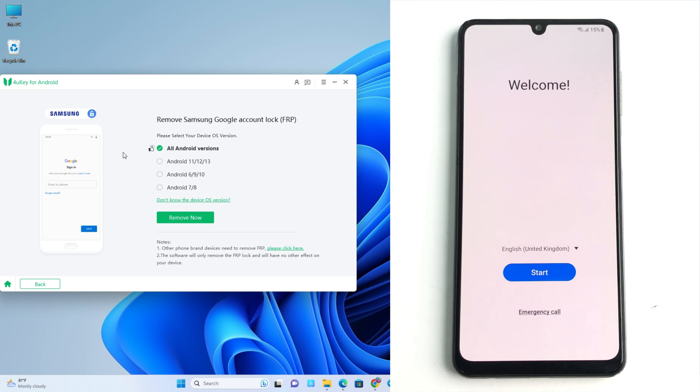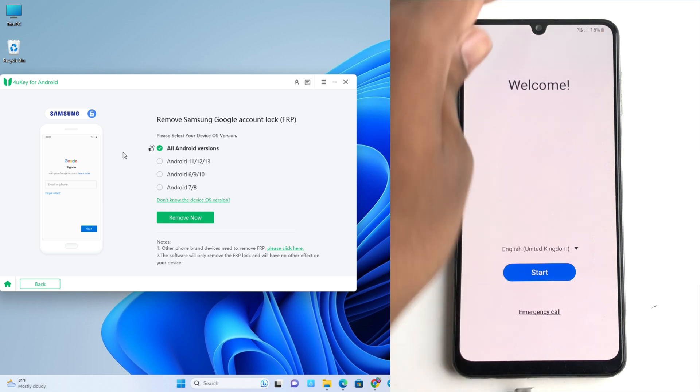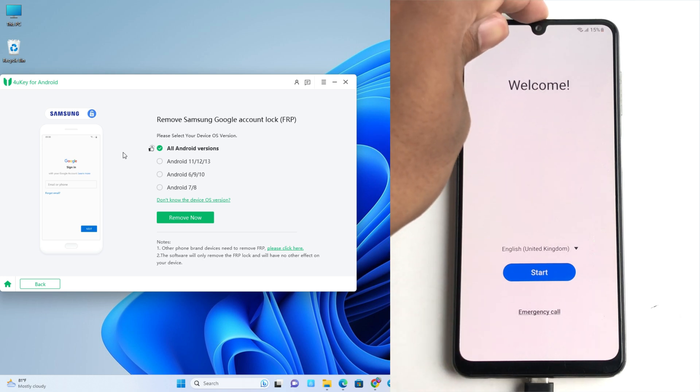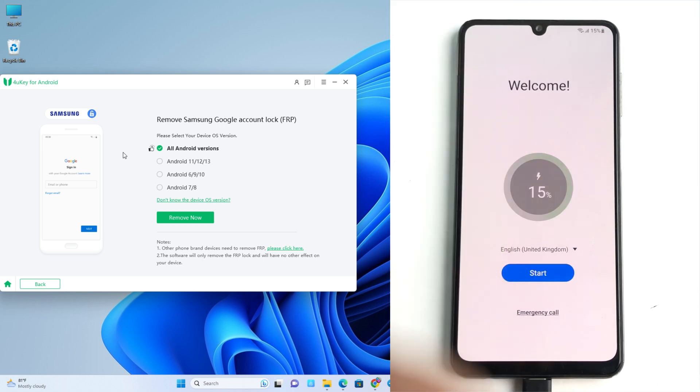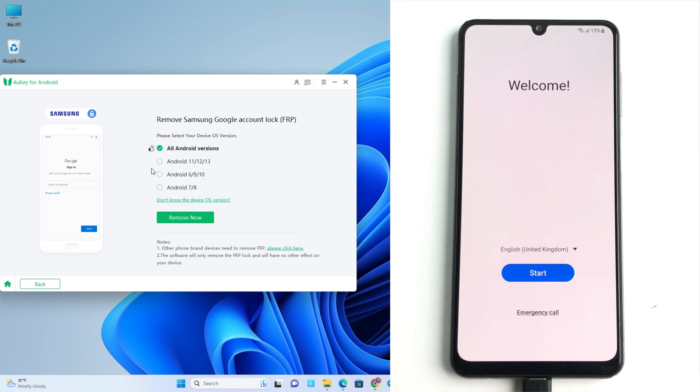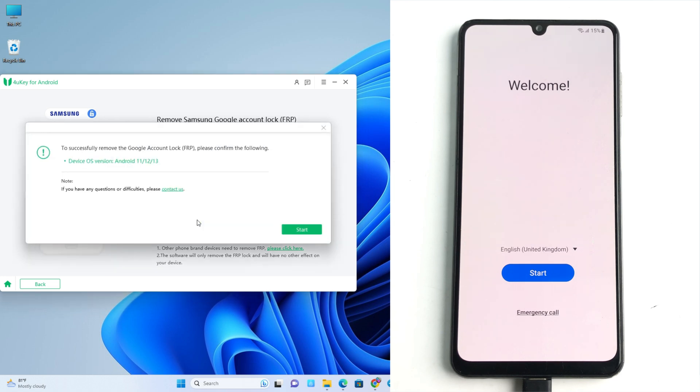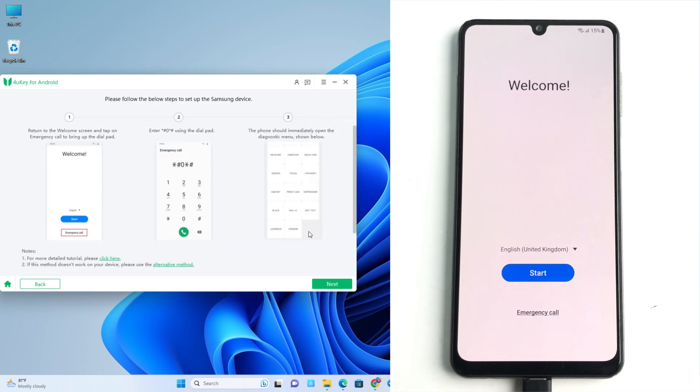So first I connect the USB cable. Okay, it's connected. And now select the Android version. This is Android 13, so I select it. And now remove. Click start and there is showing I have to dial emergency call.